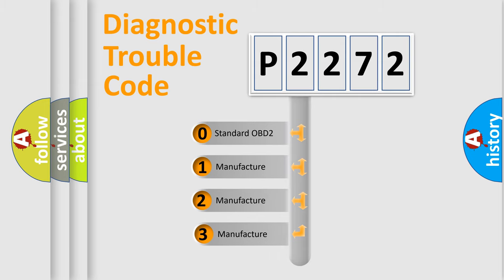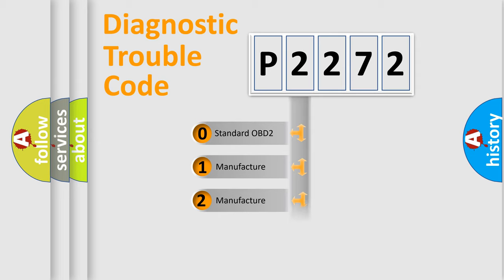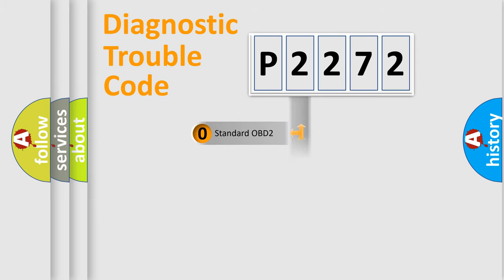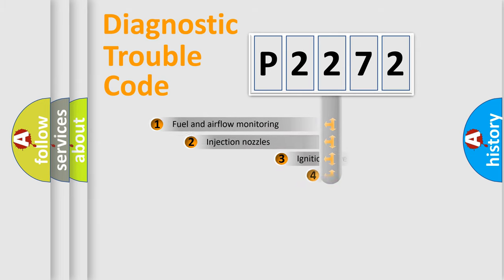If the second character is expressed as zero, it is a standardized error. In the case of numbers 1, 2, or 3, it is a manufacturer-specific error expression.